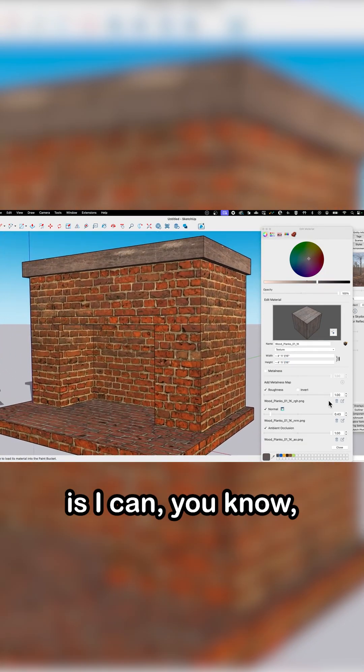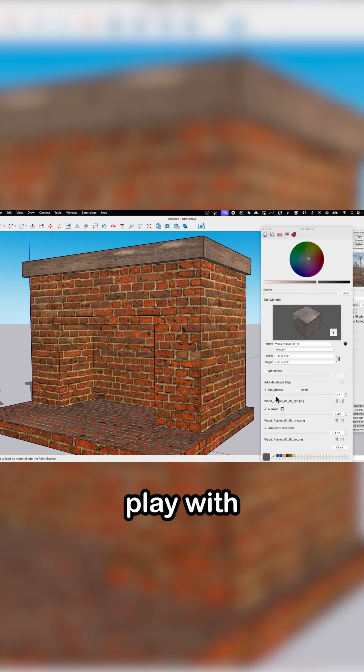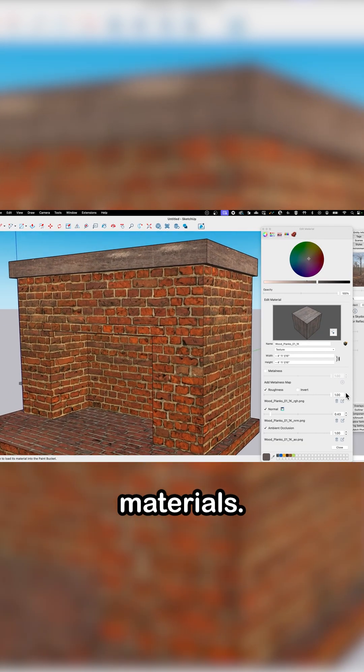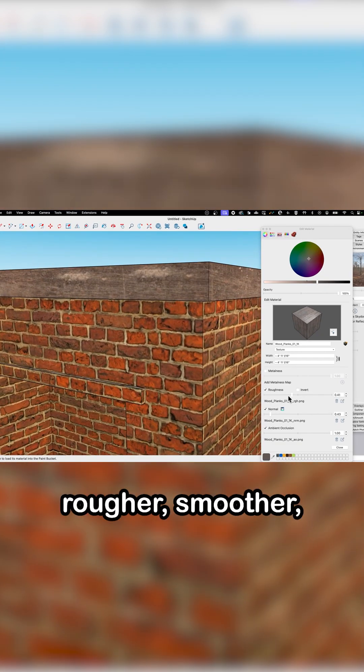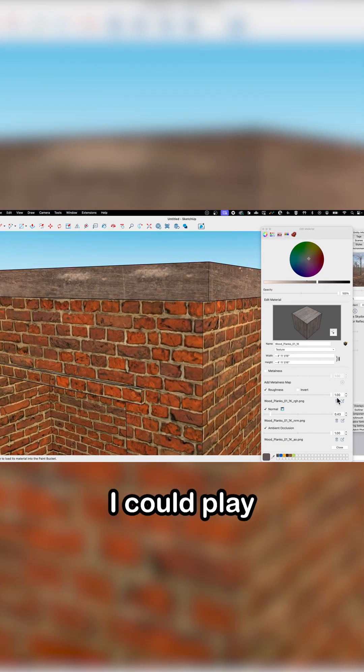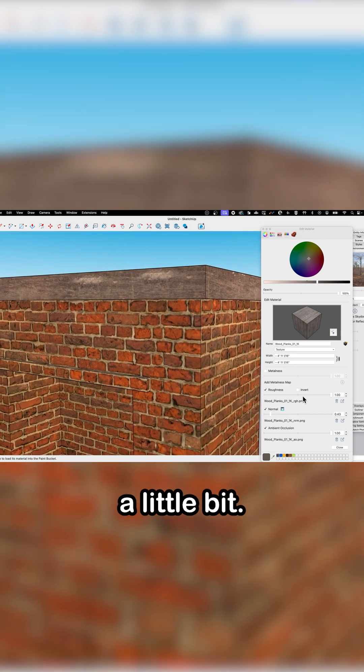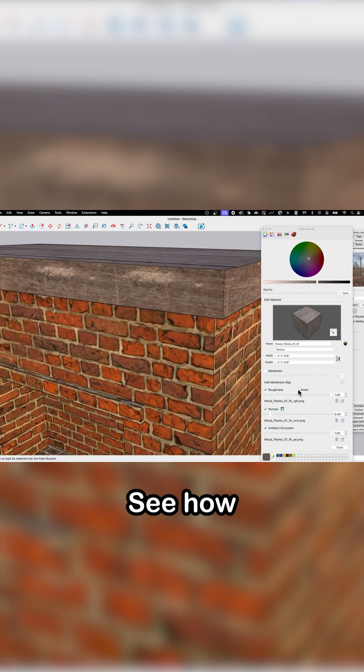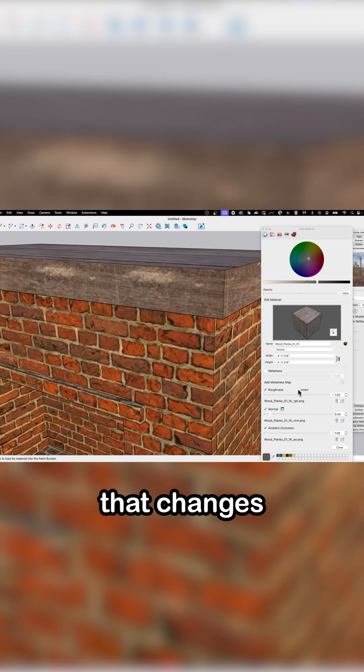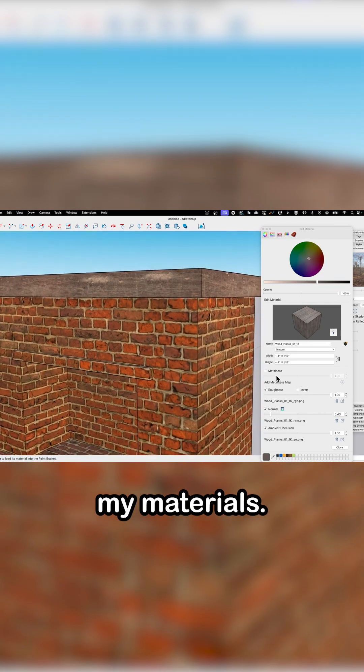The other thing I can do is play with my texture, my materials. So if I want it to be rougher or smoother, I could play with that a little bit. I could try inverting to see how that changes my materials.